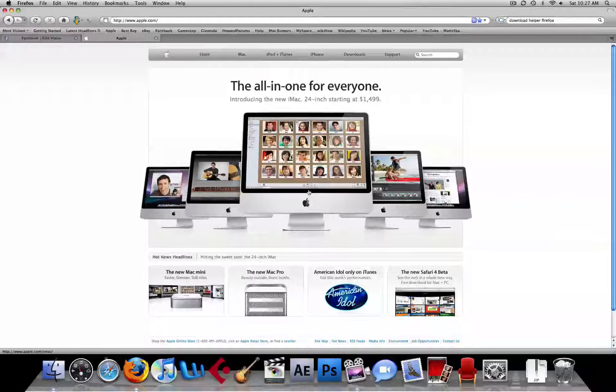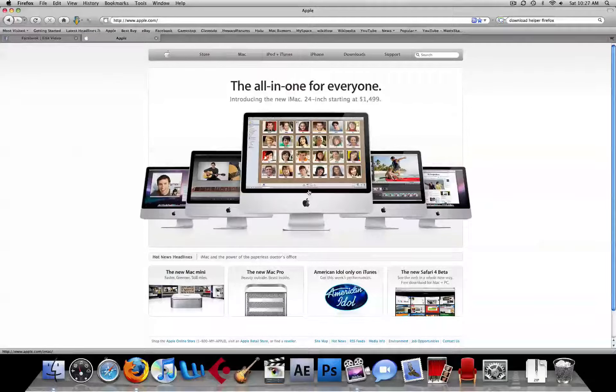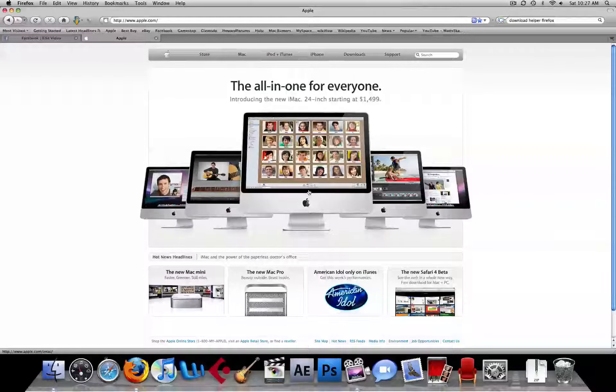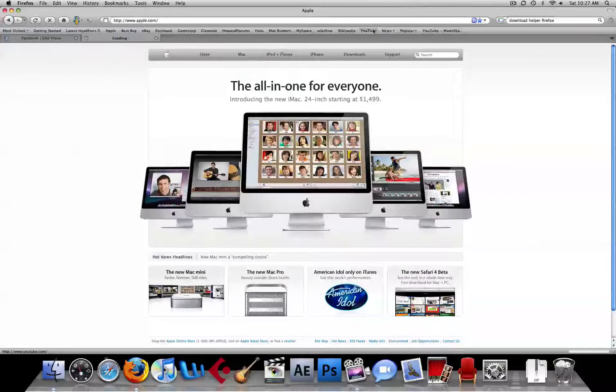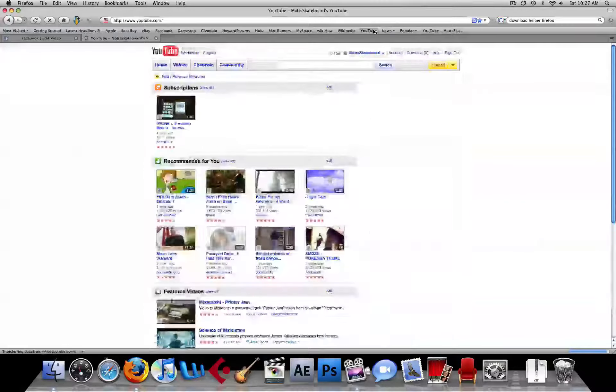Hey everybody, this is Matt Skateboard, and today I'm coming your way with another tutorial. This one is actually related to YouTube, so let's navigate to that site.